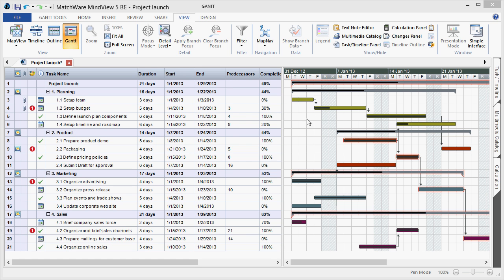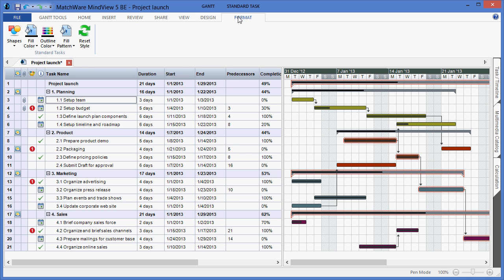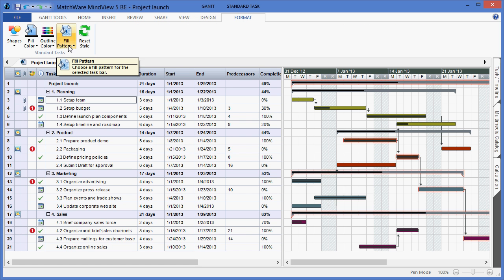I can colorize my various duration bars by selecting a line item from the outline view, choosing the Format tab, and selecting to apply a fill color, outline color, even a fill pattern.